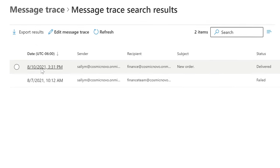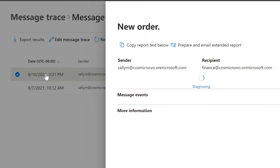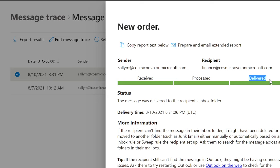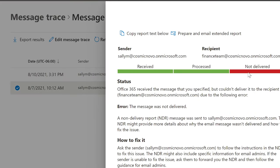Here are the names that she sent to. If we select one of them, we can see whether the email was received, processed, or delivered. If there is an error, it will show up similar to this where it says not delivered. This is an example of a missing email.